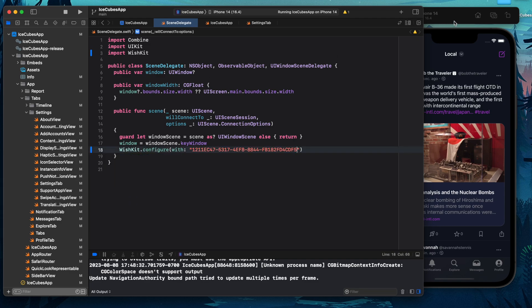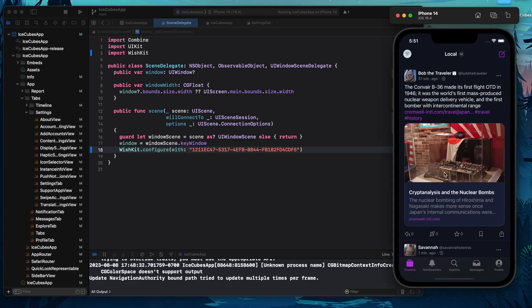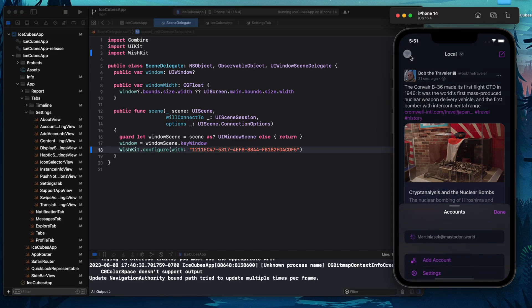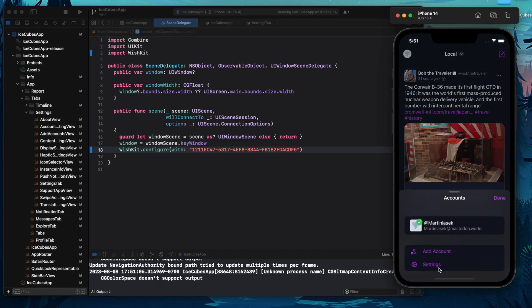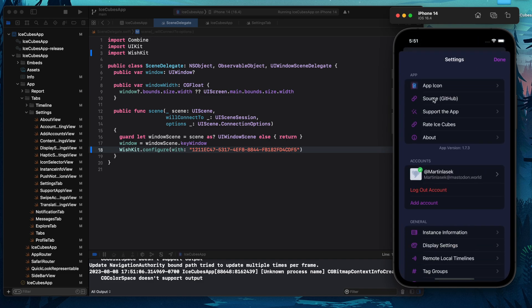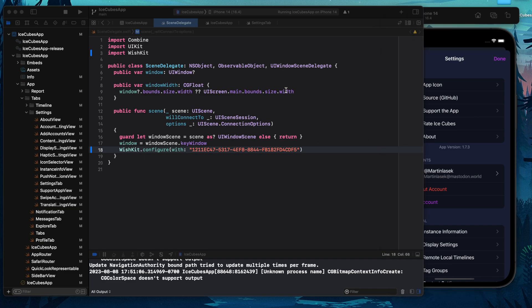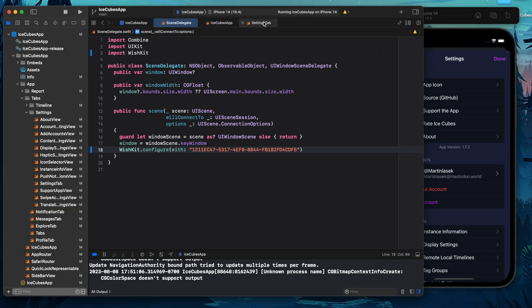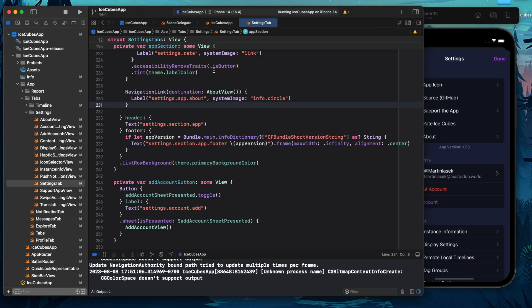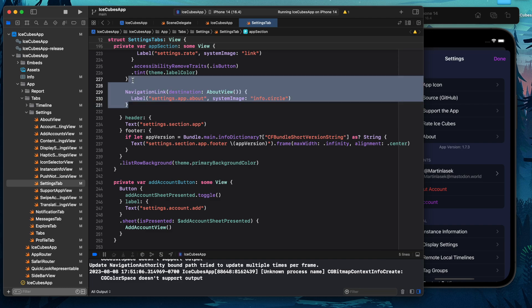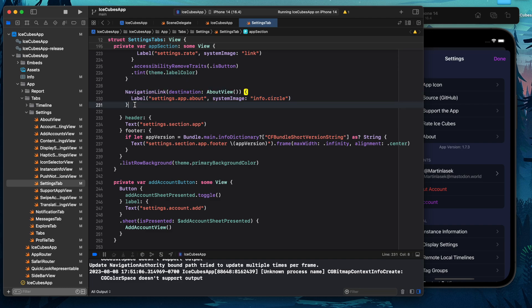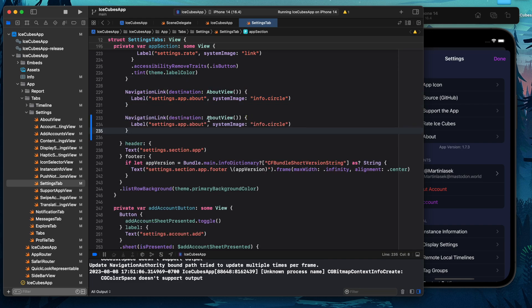Now final step, we want to show our feedback list. Where do I want to show the feedback list? Well, here I have a settings view and there's separate sections. I want to show it under the app section after about. So I'm going to go into the settings tab and here's the about section. I'm just going to copy and paste the navigation link.